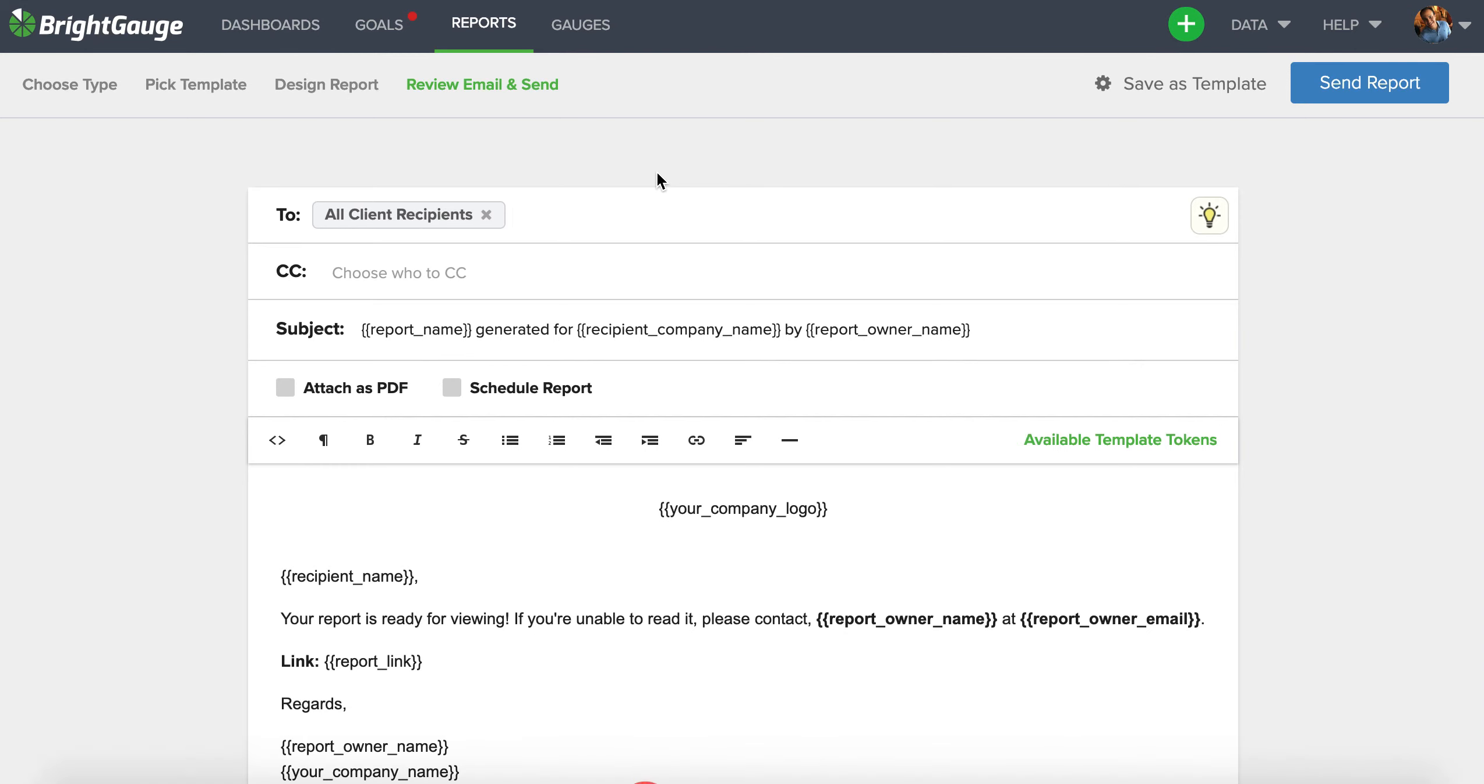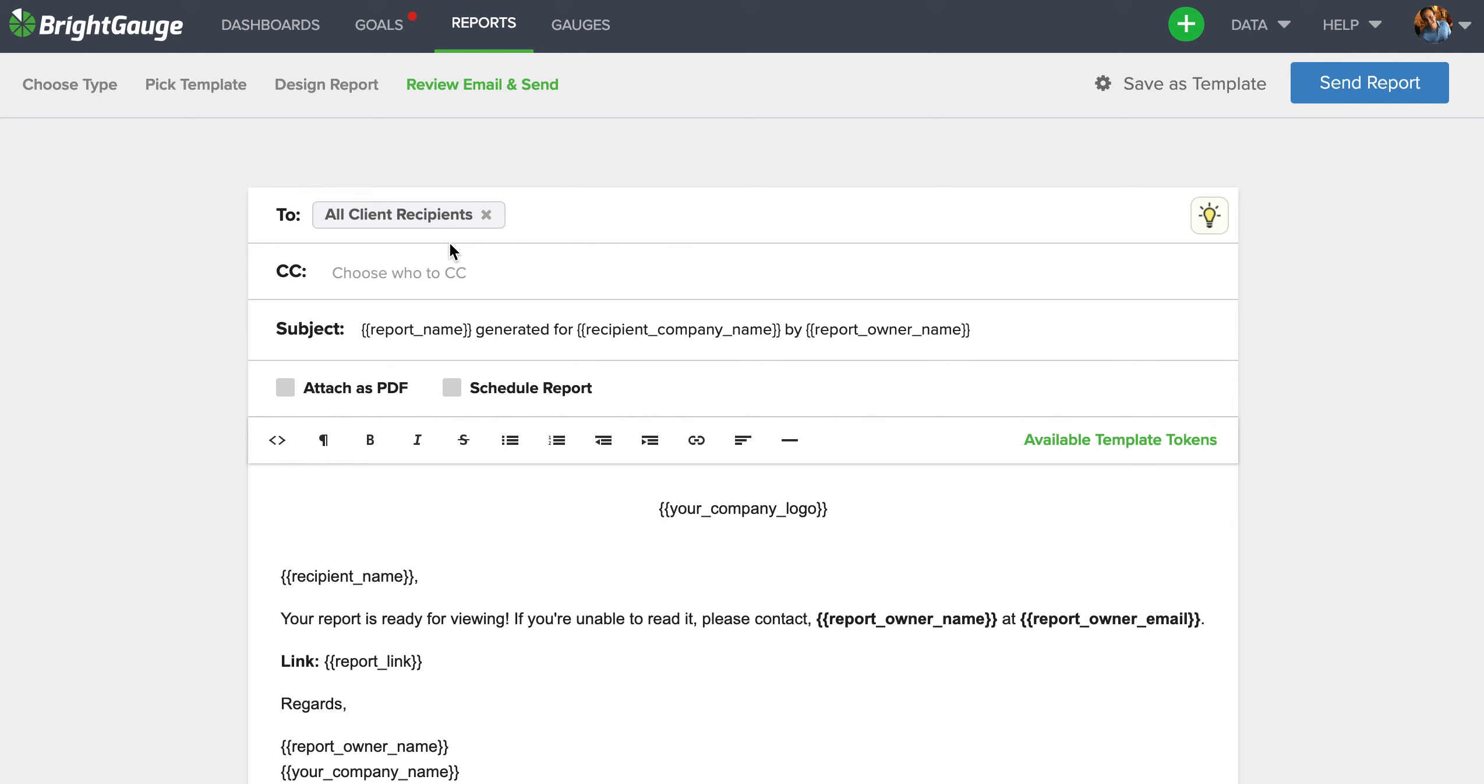So if you put Al's contact here as a recipient along with the all client recipients button, Al would not receive only the Al's coffee shop report. He'd also receive the Breakage report, the By and Large report, so on and so forth. So really important that you only select this all client recipients button. If you need a refresher on how to add client recipients to the client mappings, please look at the client mappings how-to that can be found on our blog.